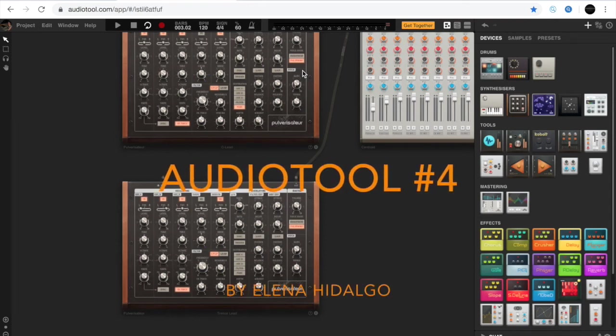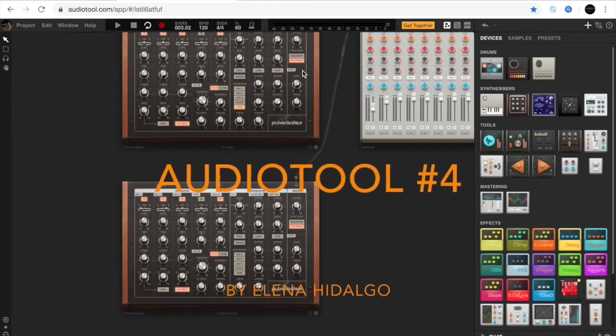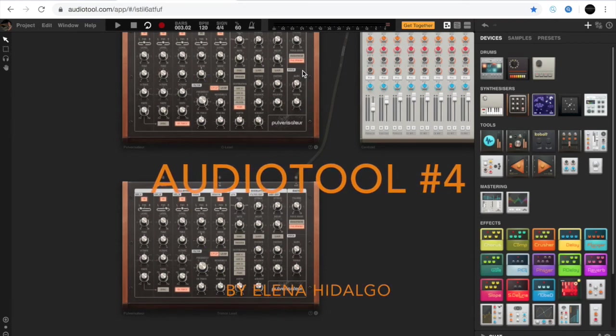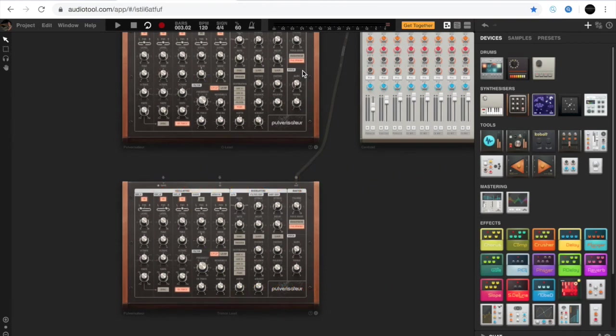Welcome to the first audio tool tutorial. This time we're going to record synthesizers by using the computer keyboard.